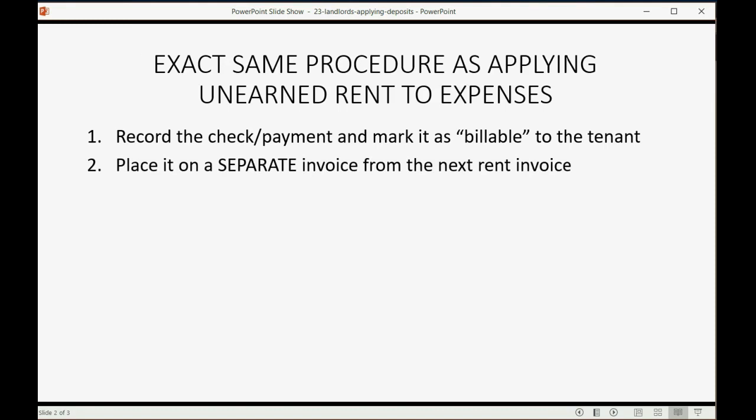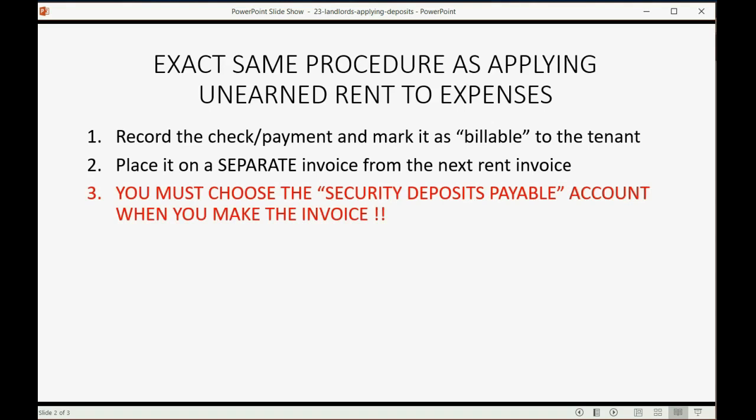Now if you're paying an expense that you're going to apply to the security deposit, just remember it has to be on a separate invoice. The only extra thing to remember if you're applying it to a security deposit and not the unearned rent is to make sure at the moment you make the invoice, you choose the security deposit's payable account. Otherwise, it will be deducted from regular unearned rent instead of being deducted from the security deposit.